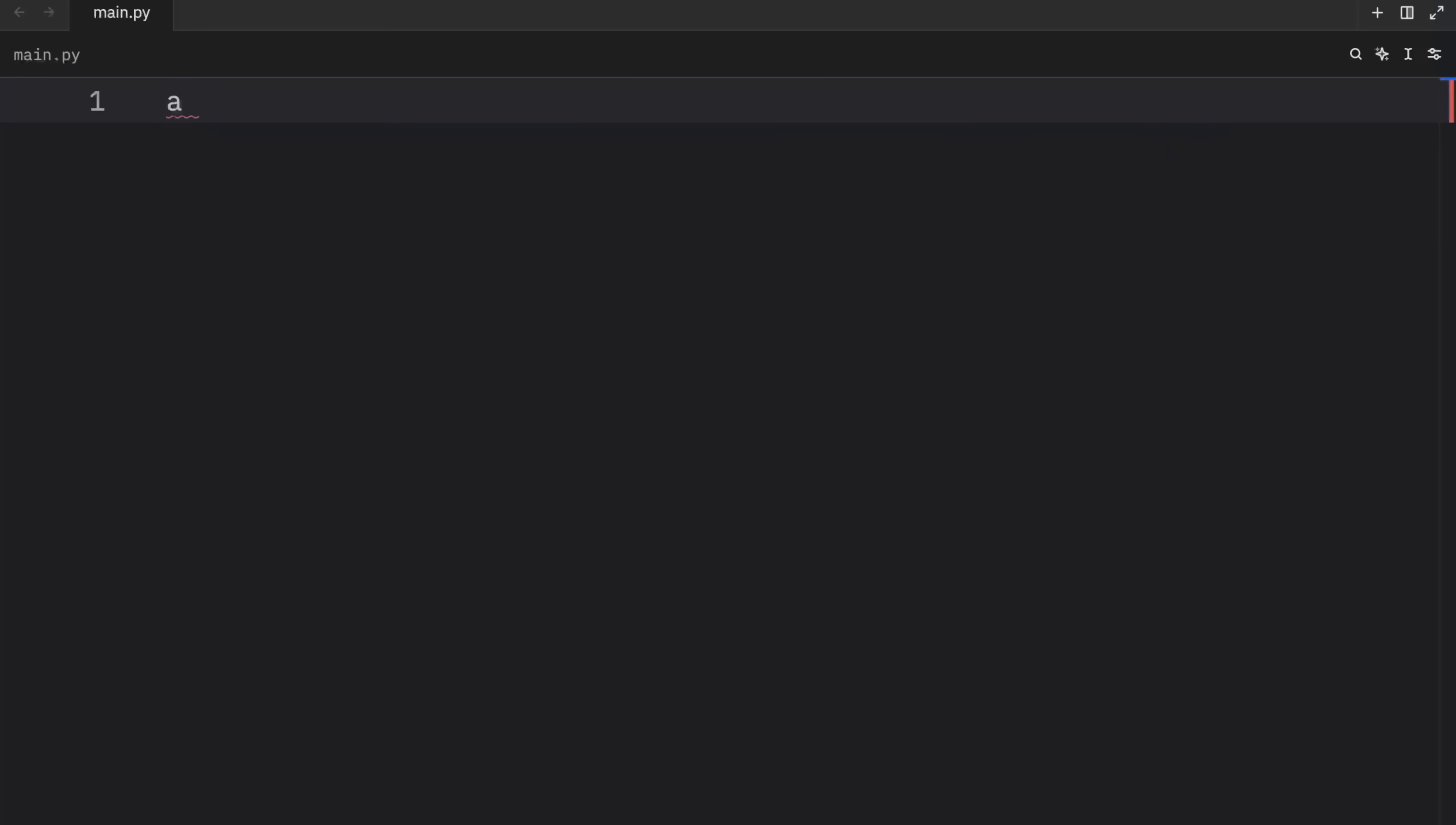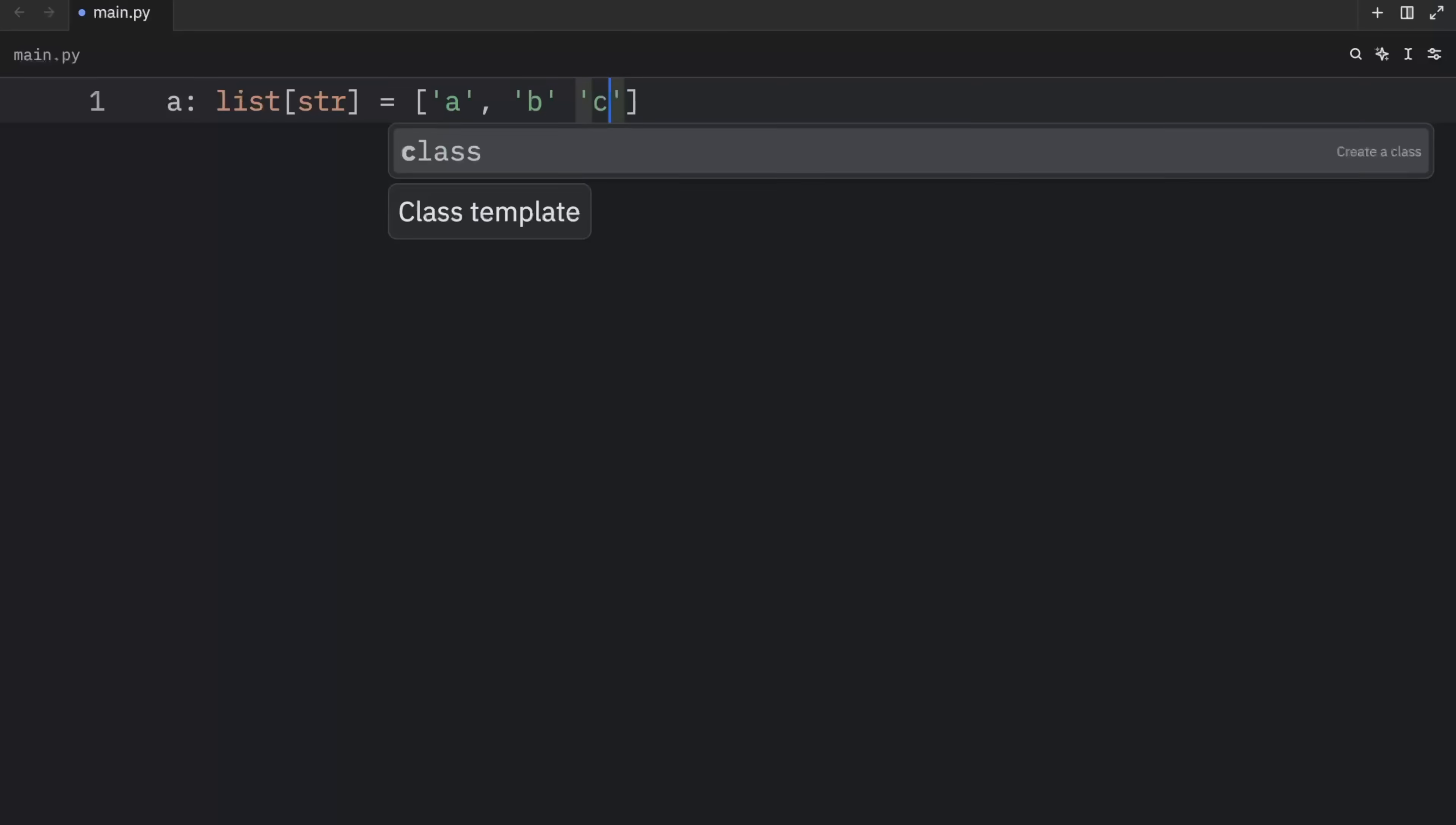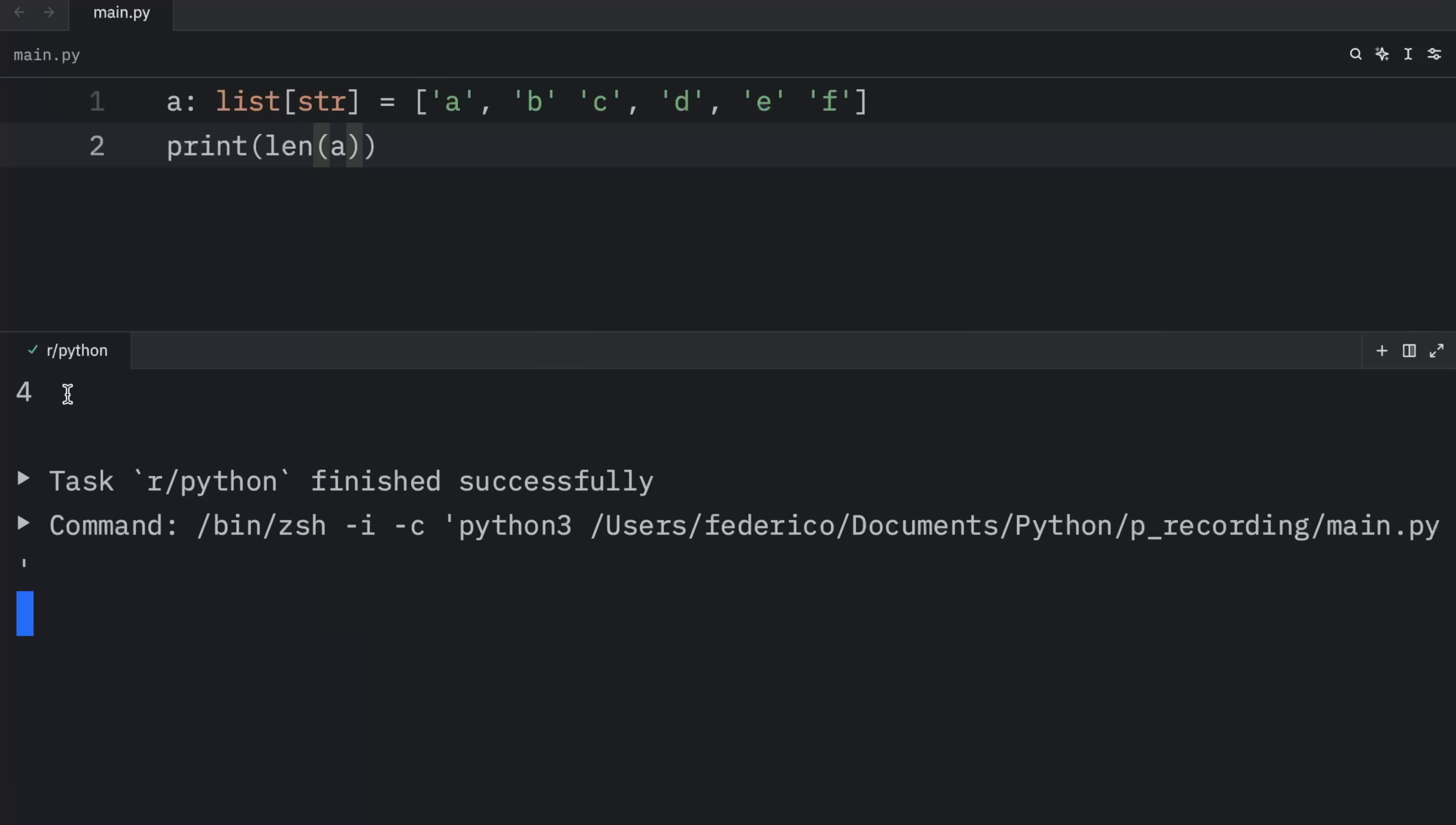Imagine you have a list in Python. So we have a variable called A, which is a list of type string. And inside here, we're going to add A, B, C, D, E, and F. Next, we're going to try to print this, or the length of this list. And what you're going to notice as a result is that we're going to get four as an output, even if we entered six elements.